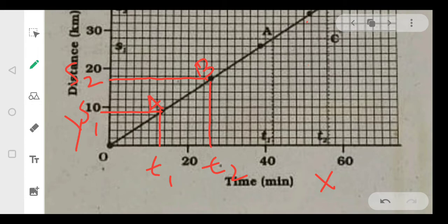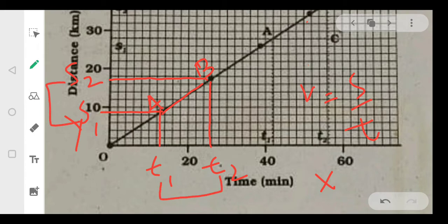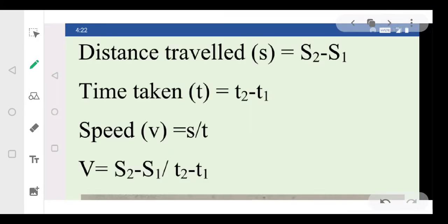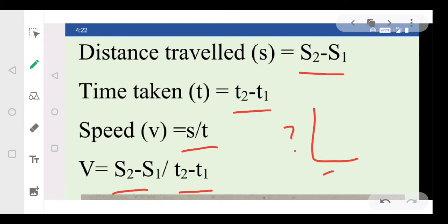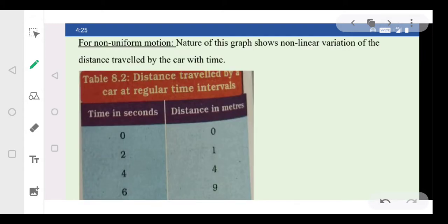Speed is distance traveled divided by time taken. To find the speed from point A to point B, the distance traveled is S2 minus S1 and the time taken is T2 minus T1. So speed equals (S2 − S1) divided by (T2 − T1). Once the axes of the graph are labeled with values, we can easily calculate the speed of the body.